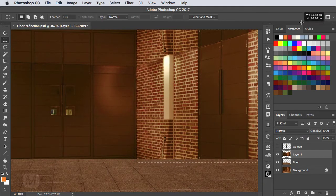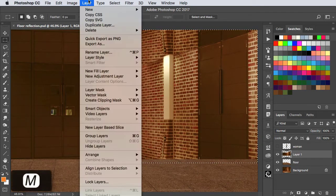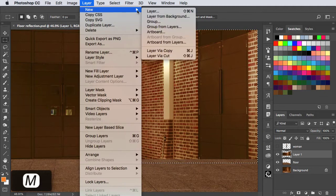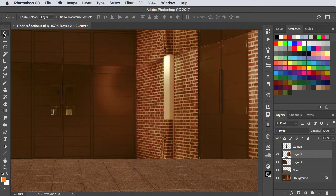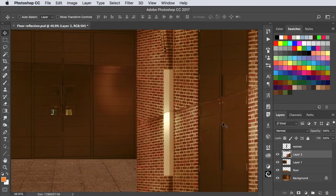We'll select the right hand wall with a marquee tool and let's cut this to a new layer. We'll switch to the move tool and drag it down into place.